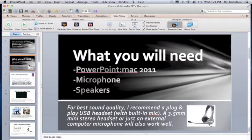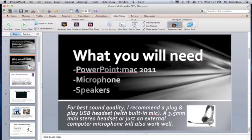What you will need: You need PowerPoint Mac 2011 on your computer. If you have an older version, these instructions may work sufficiently for you as well. You also need a microphone to record your voiceover, and speakers or a headset so you can hear your playback.